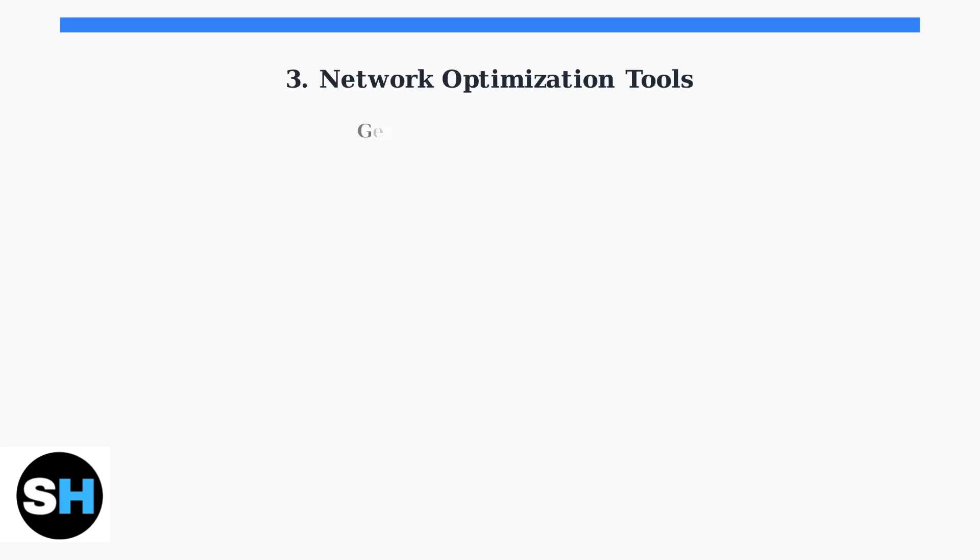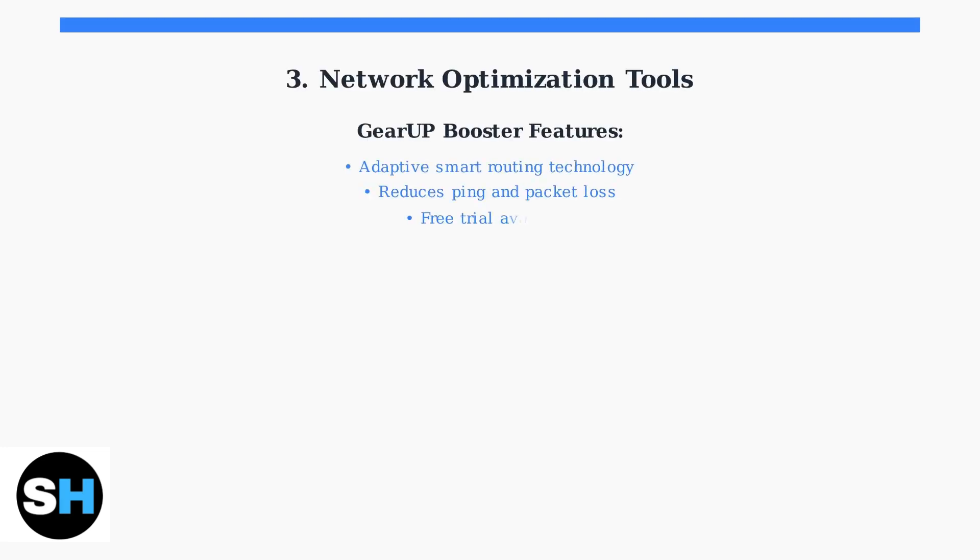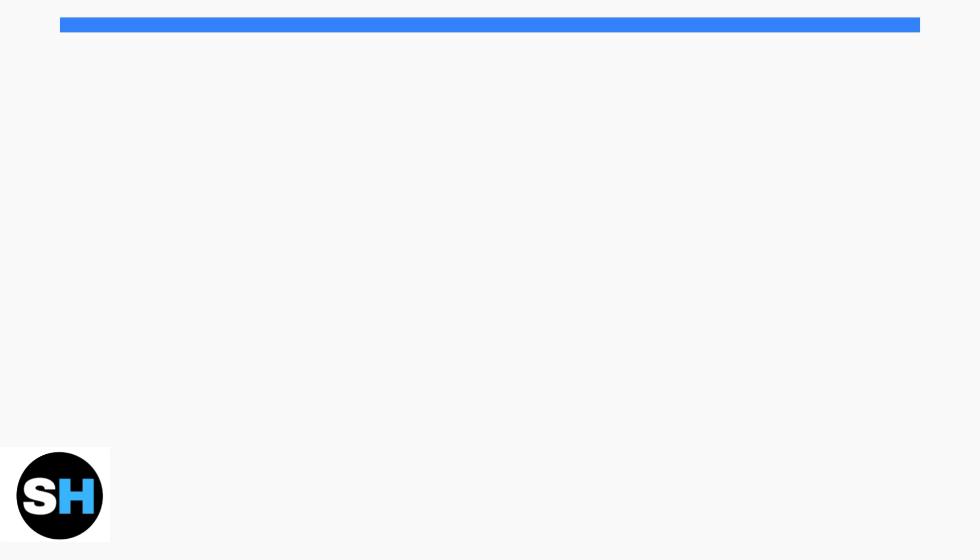For advanced optimization, consider using specialized network tools like GearUp Booster. These tools use adaptive smart routing technology to find the best network paths, reducing ping and packet loss significantly.